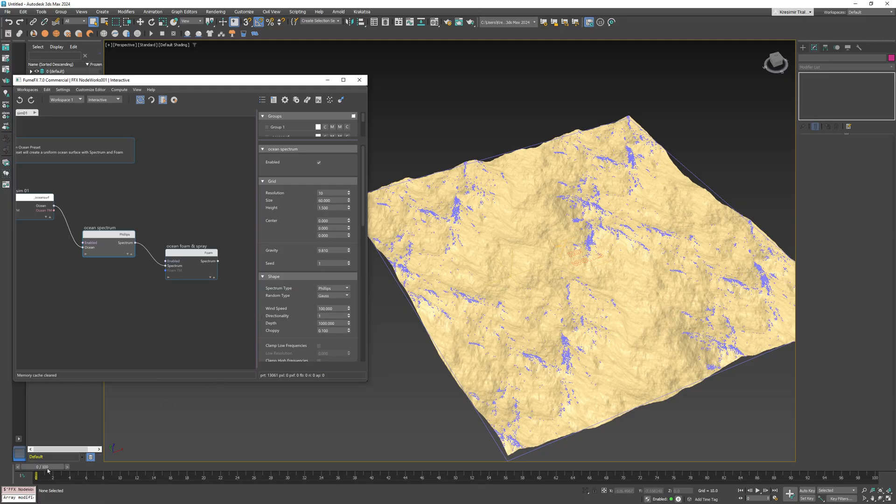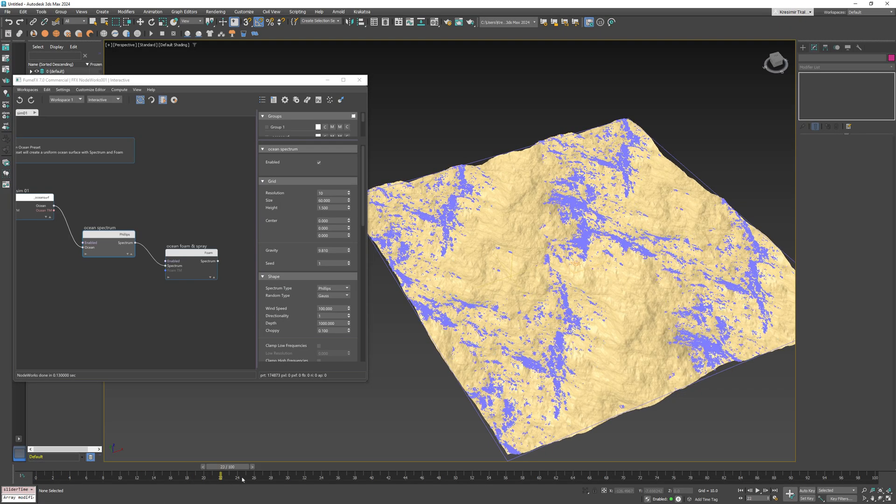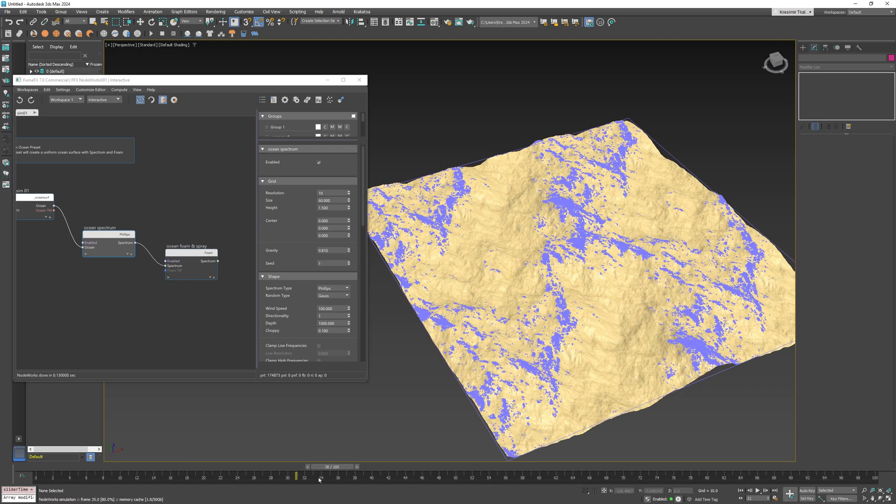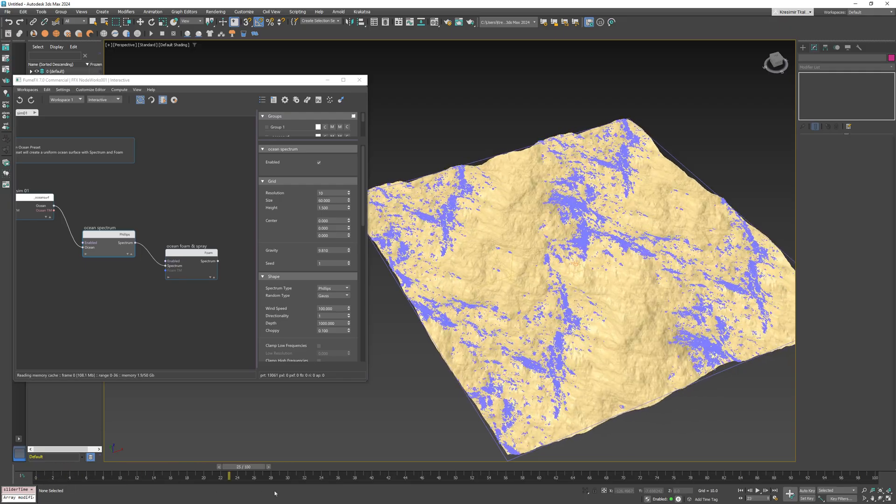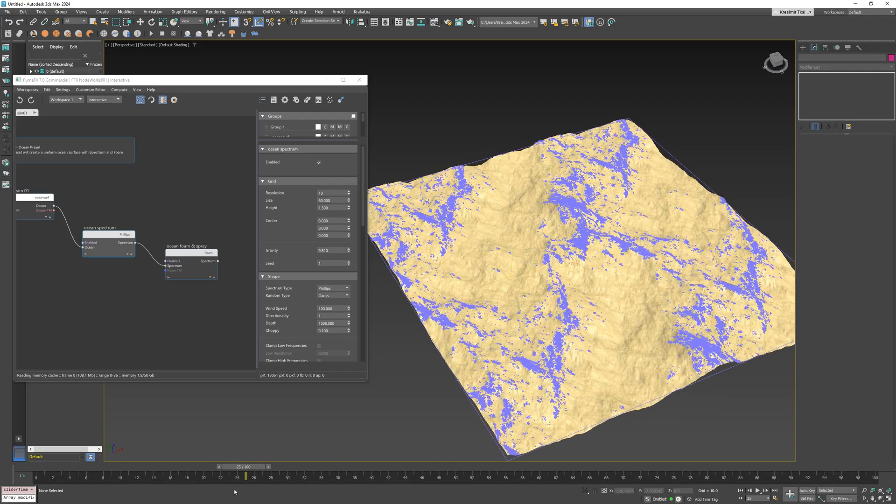So let's set it to 0.1 and you can see the foam is created again.